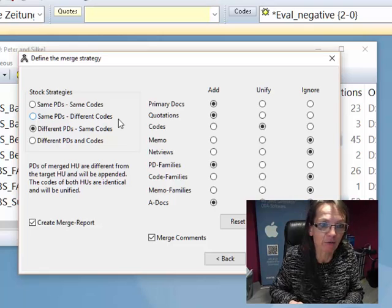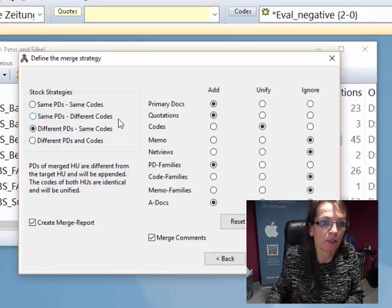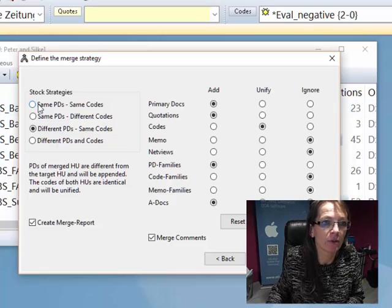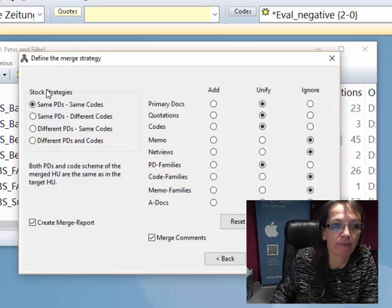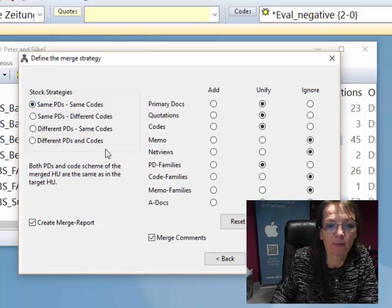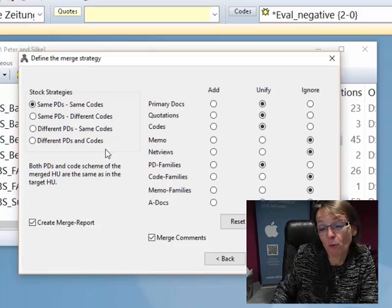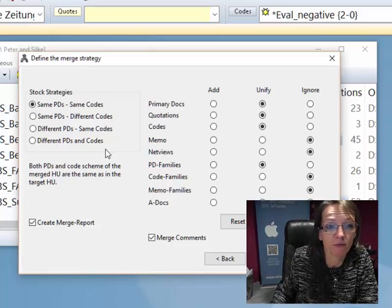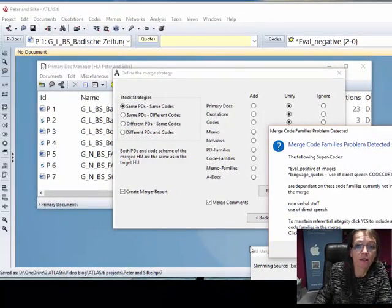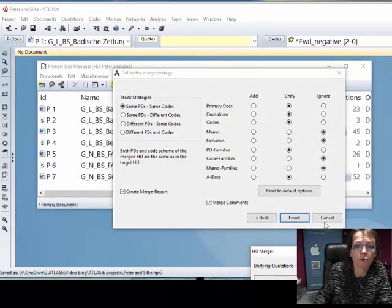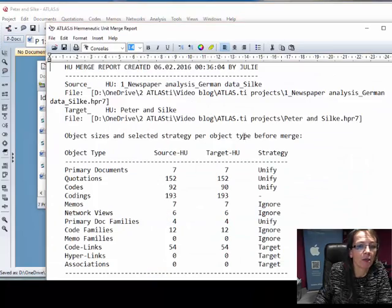If you don't choose same codes, if you choose different codes, then all codes are assumed to be different and even the same codes will be added instead of merged. So it's always safe to just select the first option: same PDs, same codes. If all PDs are different, well all those different ones will be added.